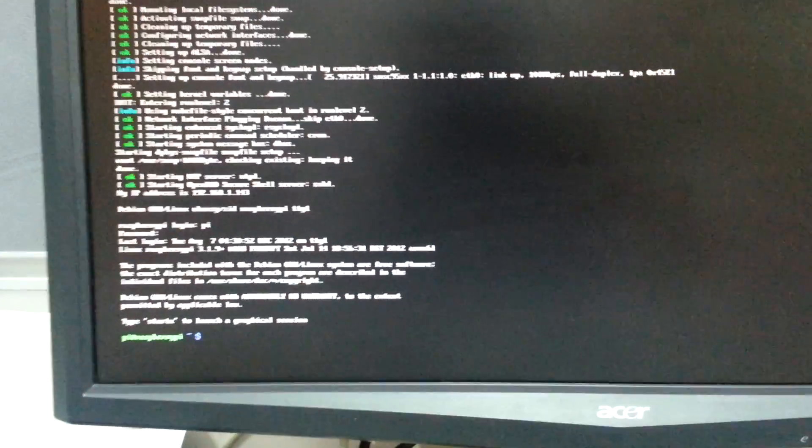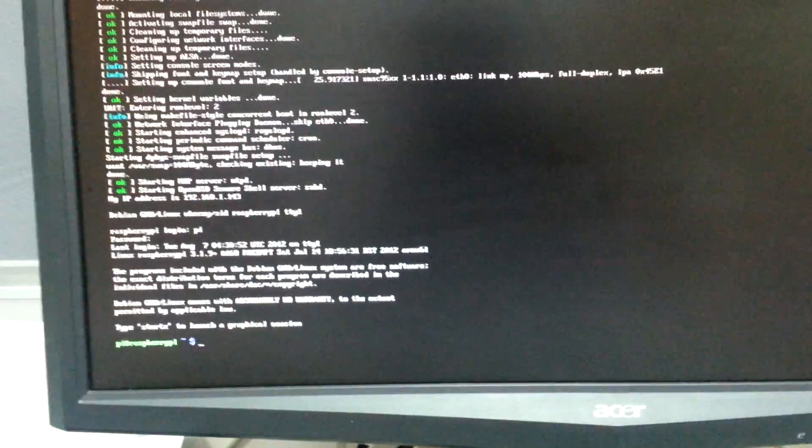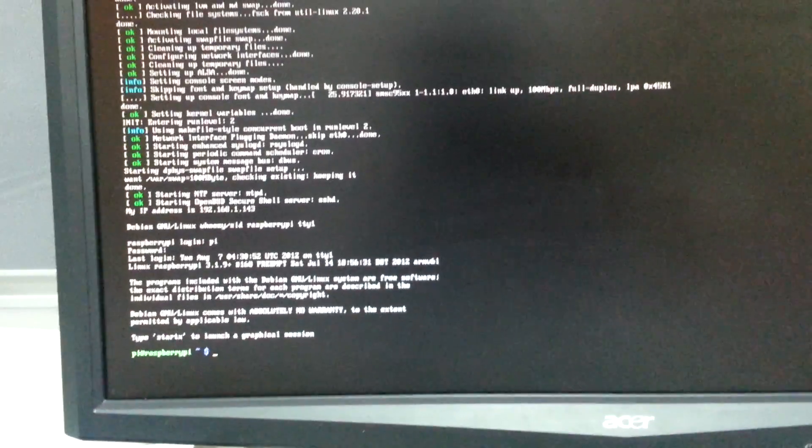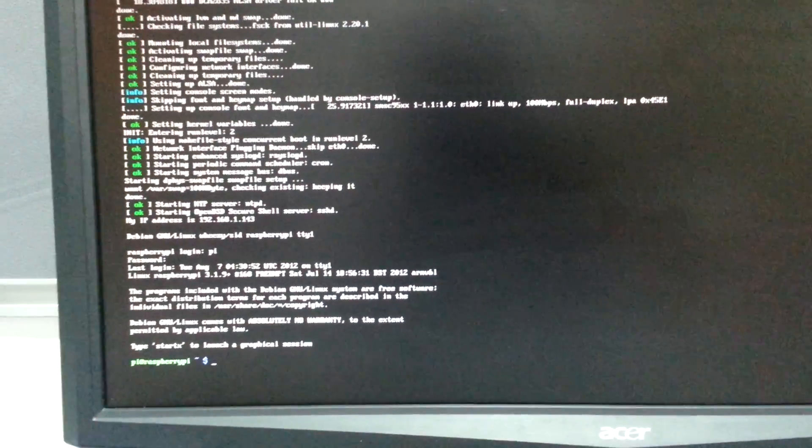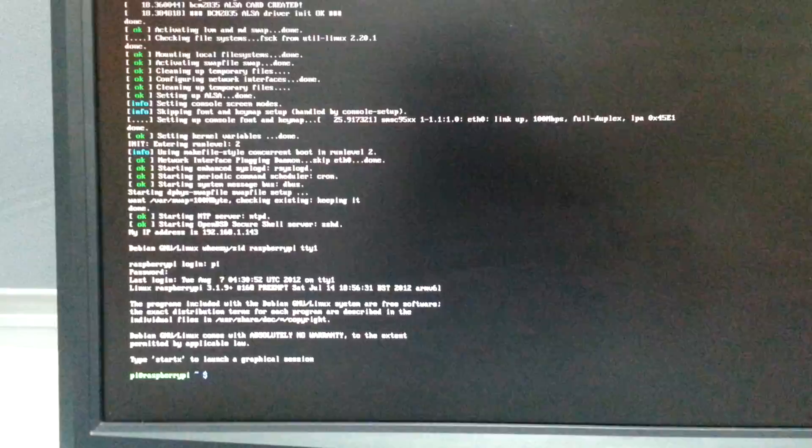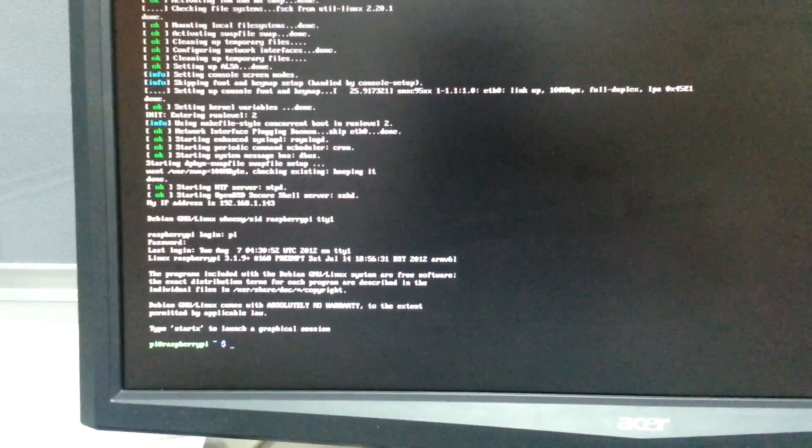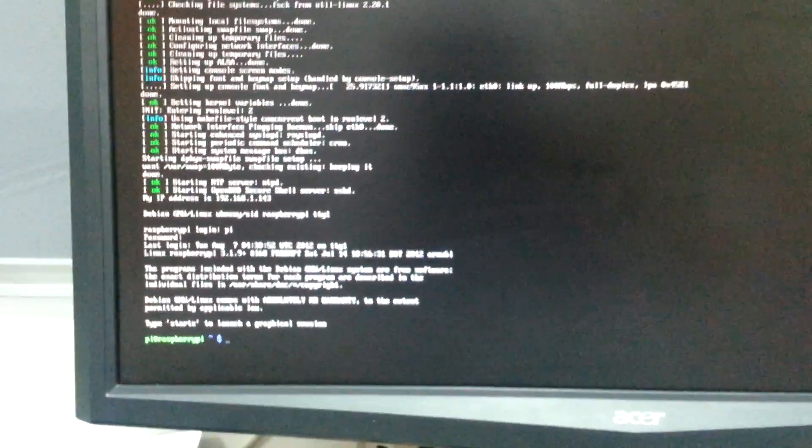Okay, I am already at the command prompt and I will just type startx to go to the desktop graphical session.